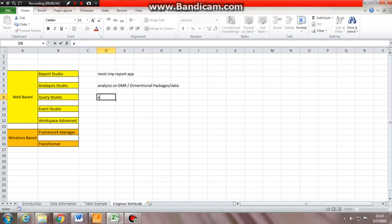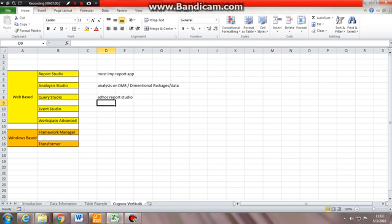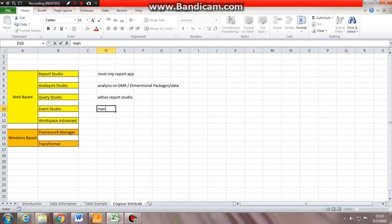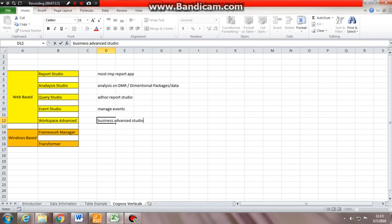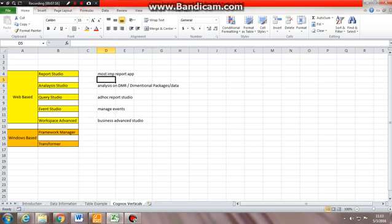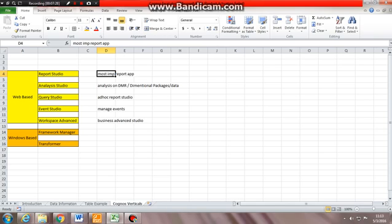Query Studio is an ad hoc report studio. Event Studio is to manage events. Workspace Advanced is also like a business advanced studio. Now, all these are web-based. That means you can open Internet Explorer or Firefox and you can work - you can start the login URL, log into the studio and start working on them. Report Studio is the basic, most advanced studio where you can create all advanced reports, basic reports, all the features available.